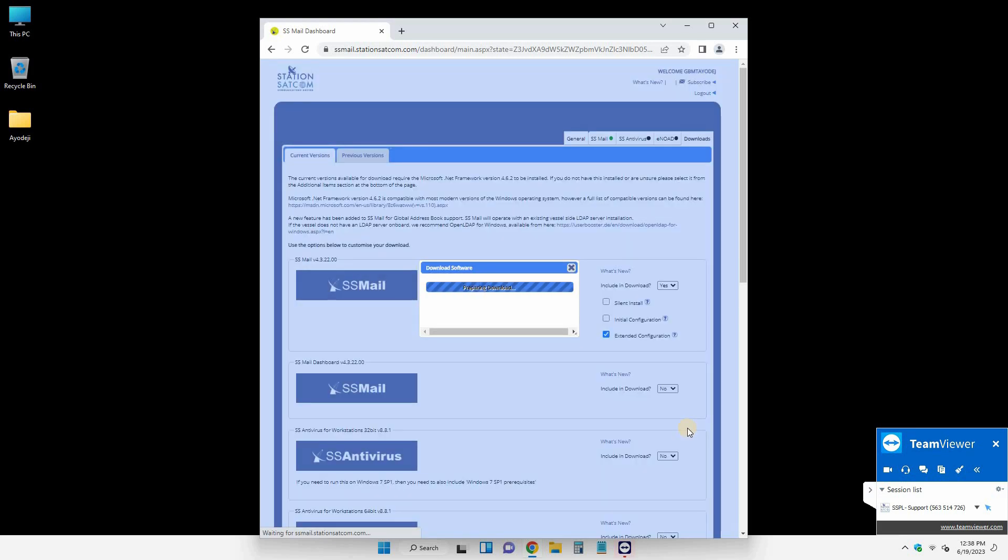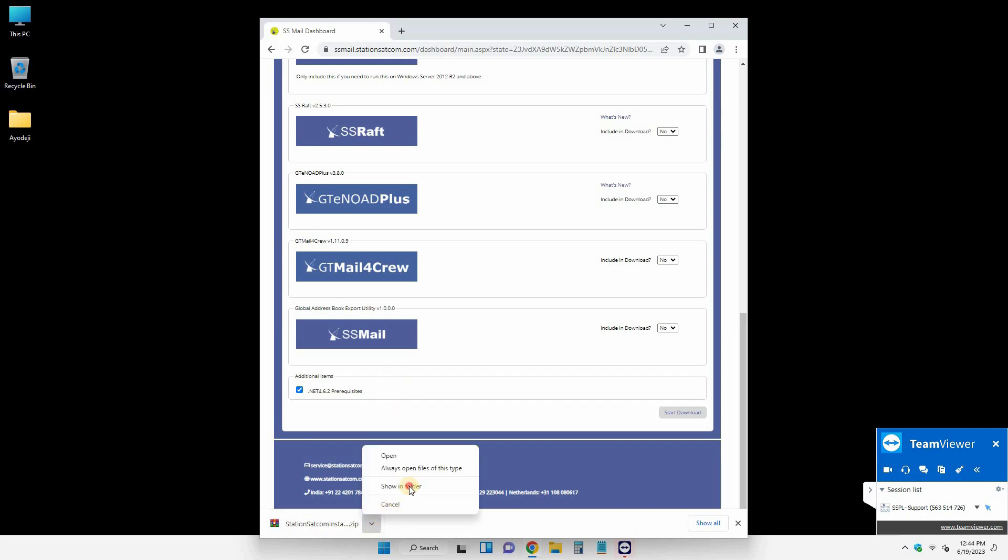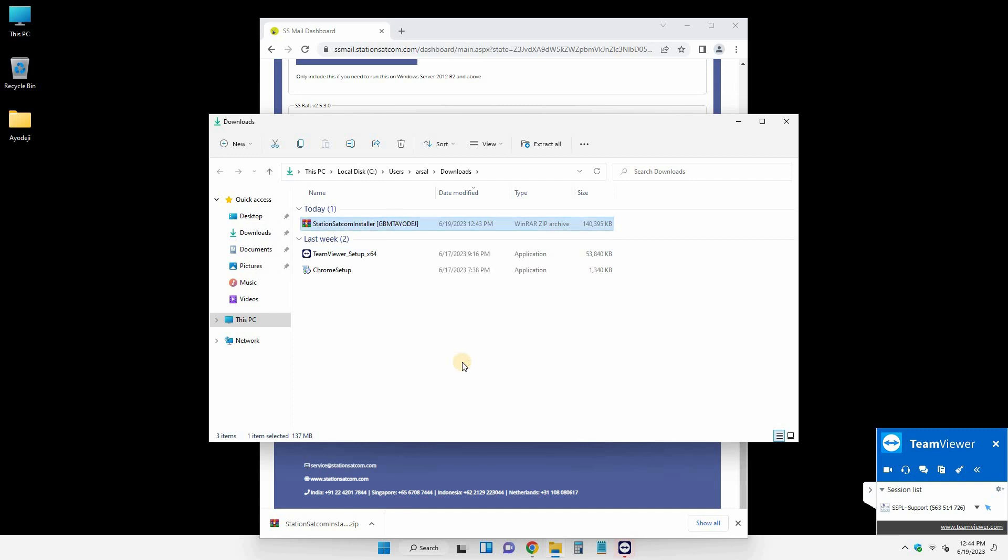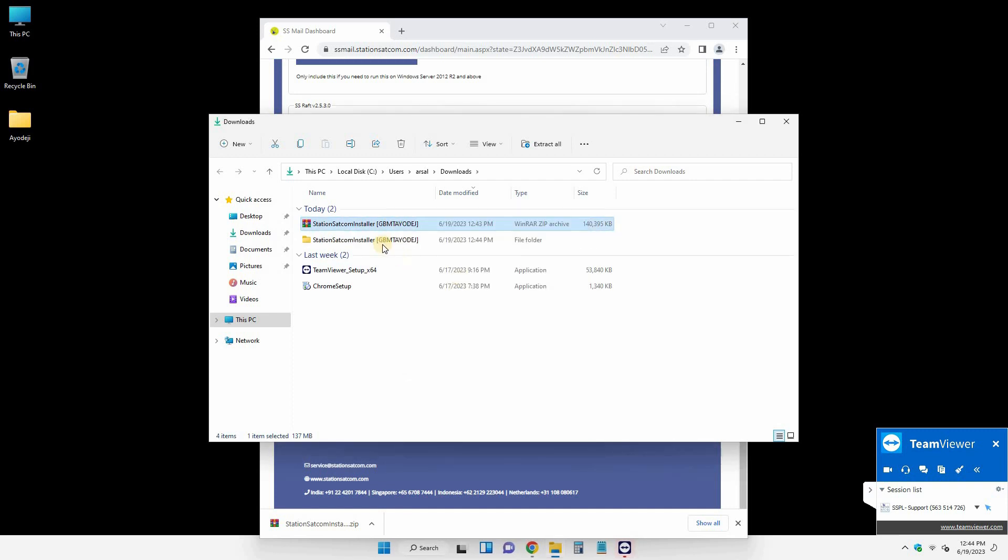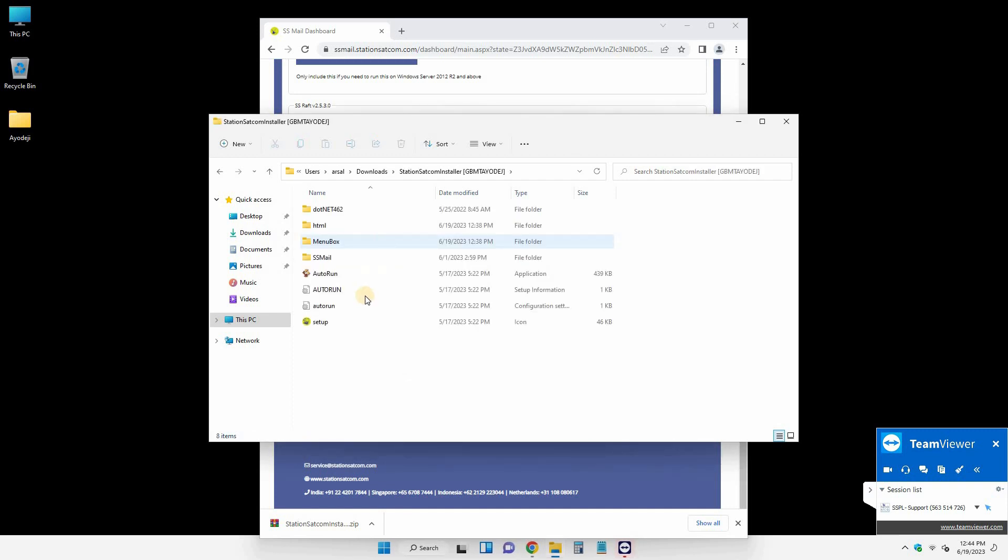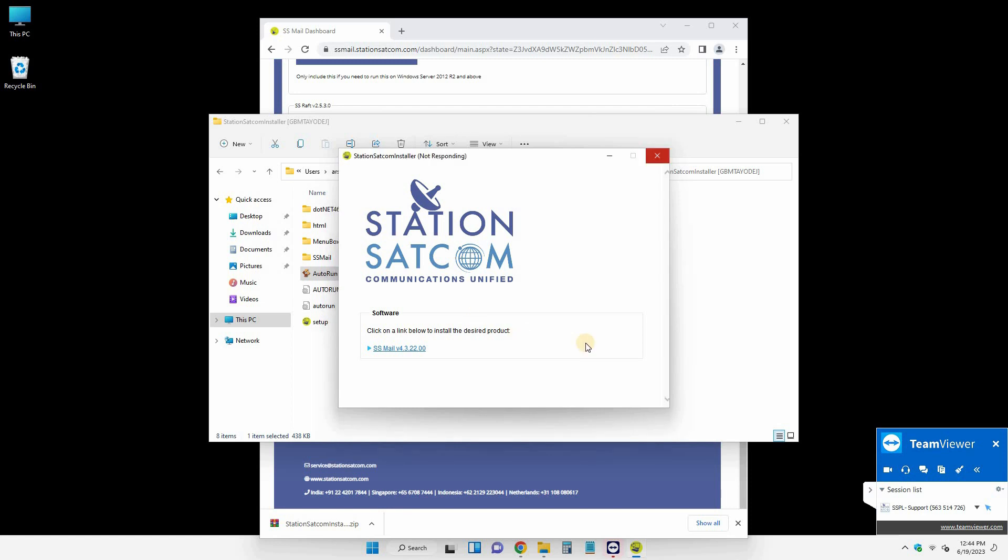Now the downloading is started, so it will take a while to download this file in your system. Once it's downloaded, then you need to extract these files in your system and then the installation is very easy. Just follow the on-screen instructions and then just click next, next, next to install this software in your computer.